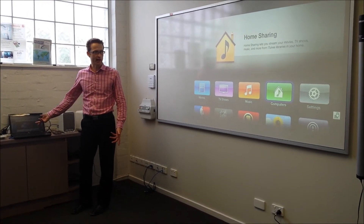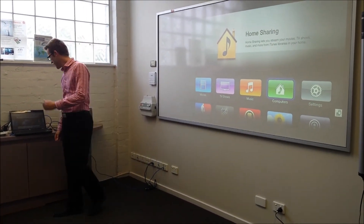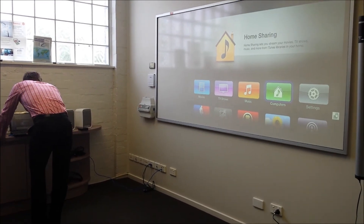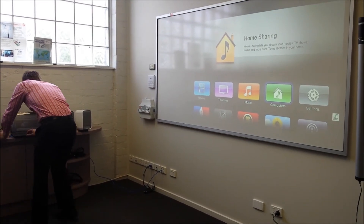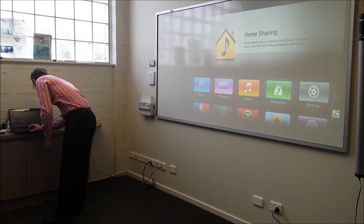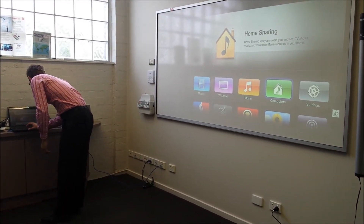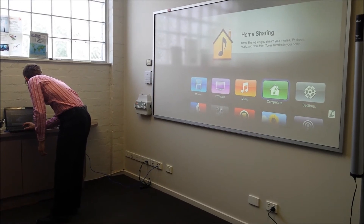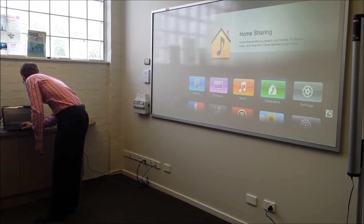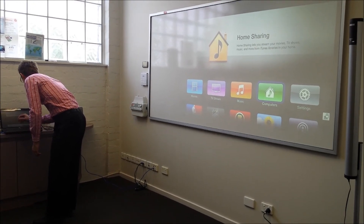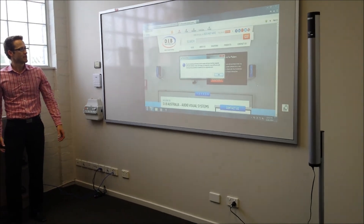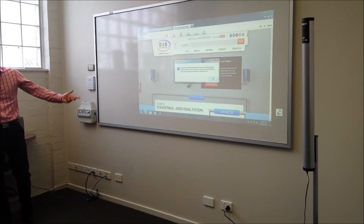Here I've got a laptop running Air Parrot. I simply go down onto my taskbar, right click on the Air Parrot icon, choose to connect to the Apple TV, and it should come up on the screen.